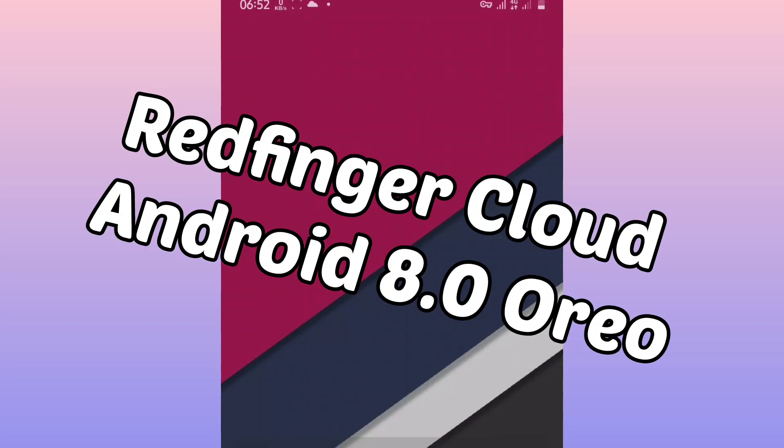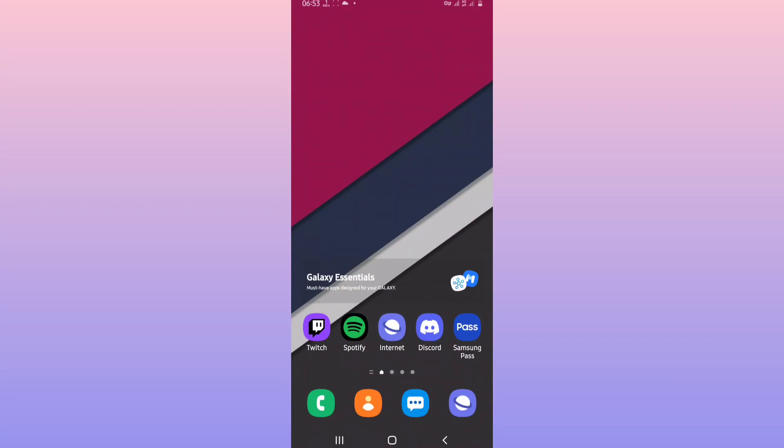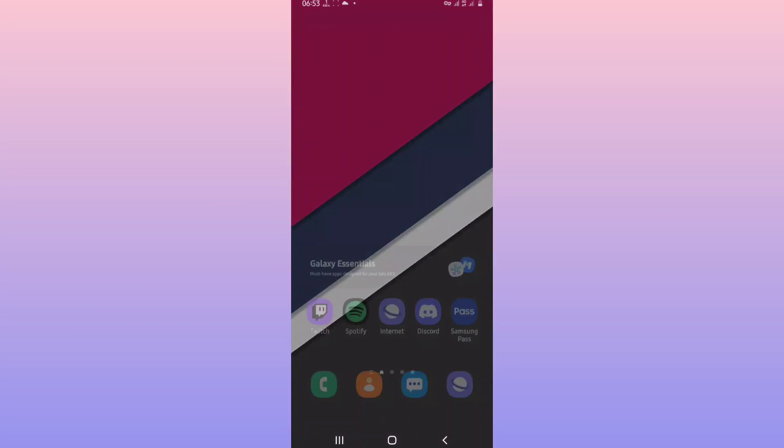Welcome back to a brand new video. In this video I'm going to be sharing with you Redfinger with Android 8 Android Oreo on your Android device, easy to install, pretty simple, 100% safe. Okay, without any wait let's get into the video.